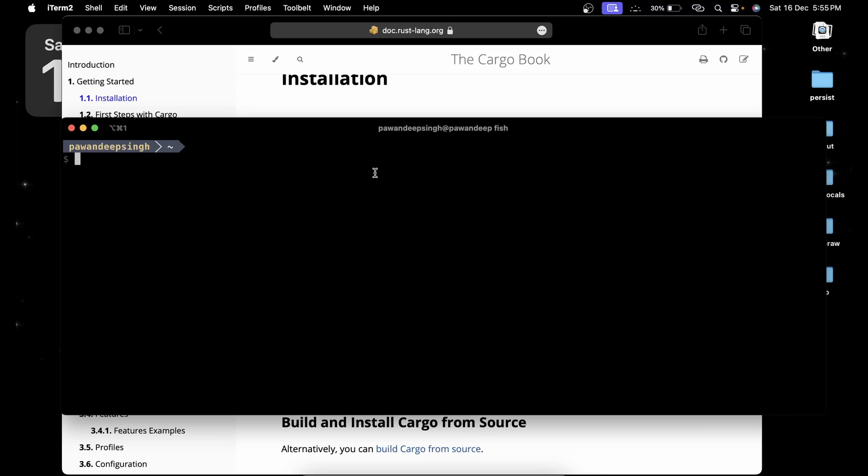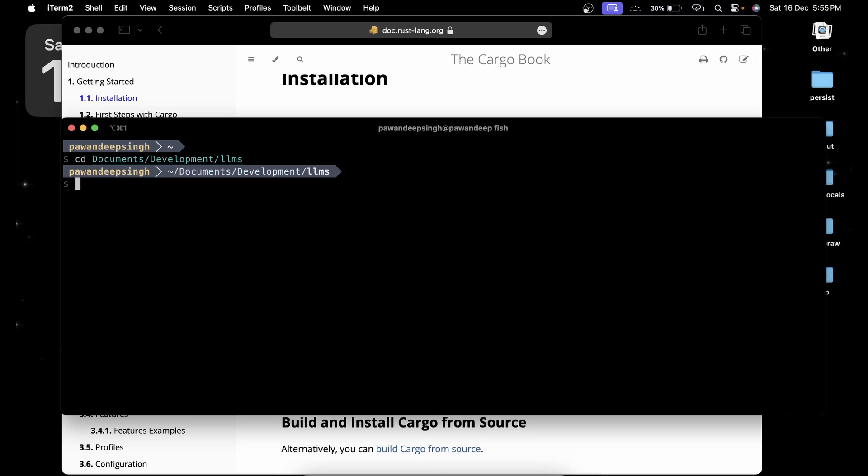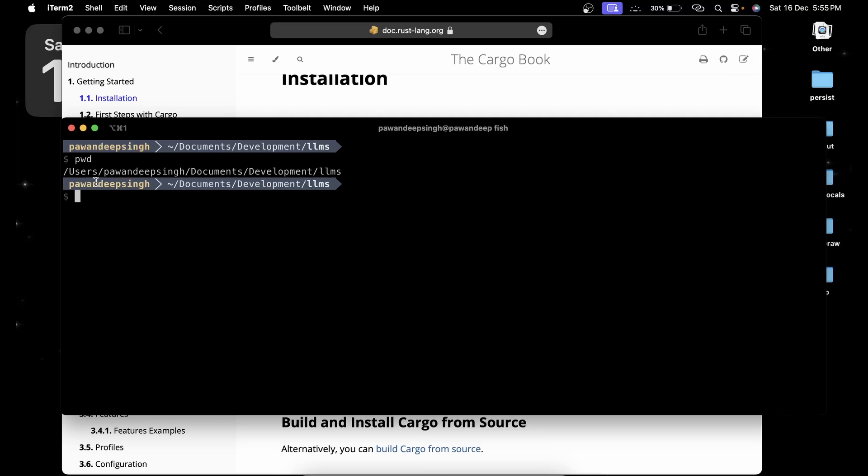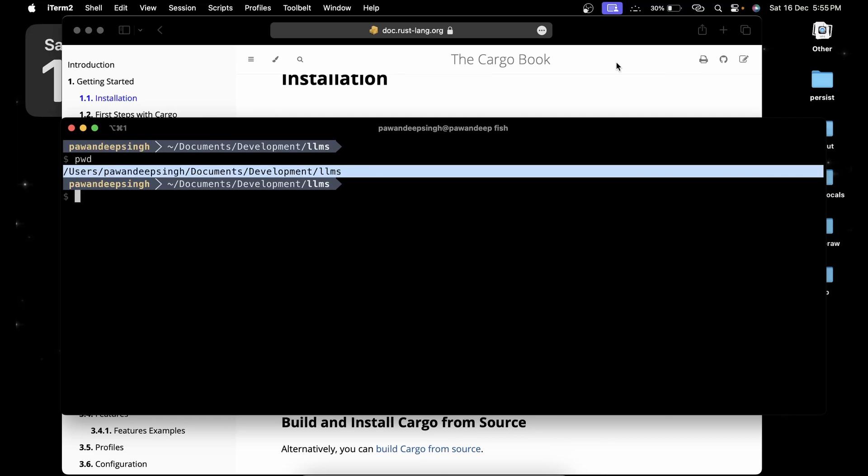Once Cargo is installed, you have to change the directory to wherever you want to run your Phi model. I'm going to change the directory to documents/development/llms. I'm going to download the code in this particular directory, but you can change it wherever you want.